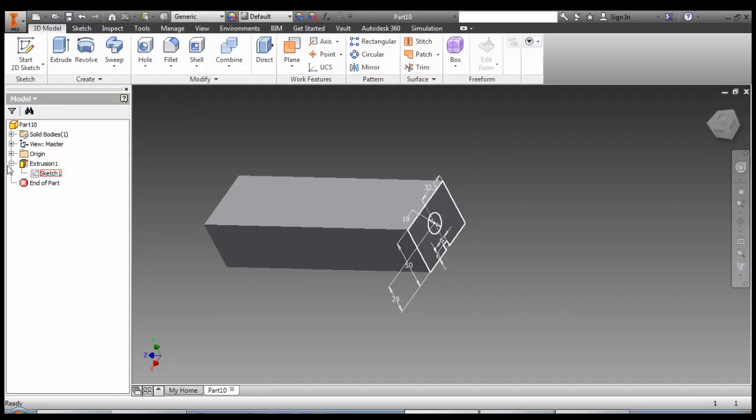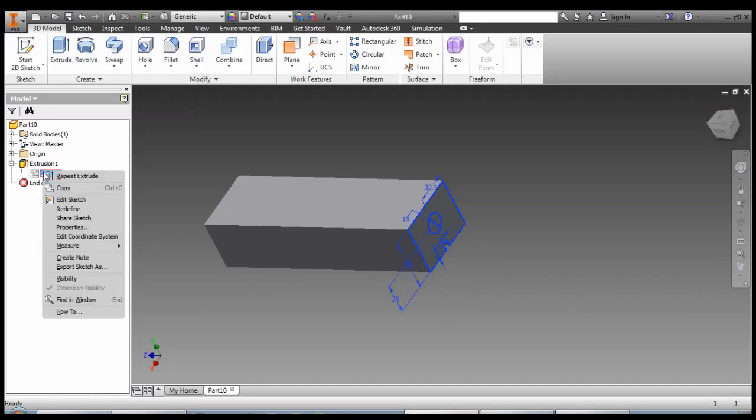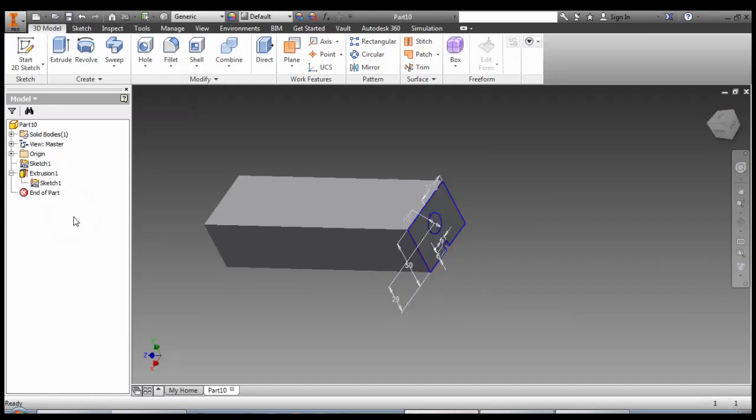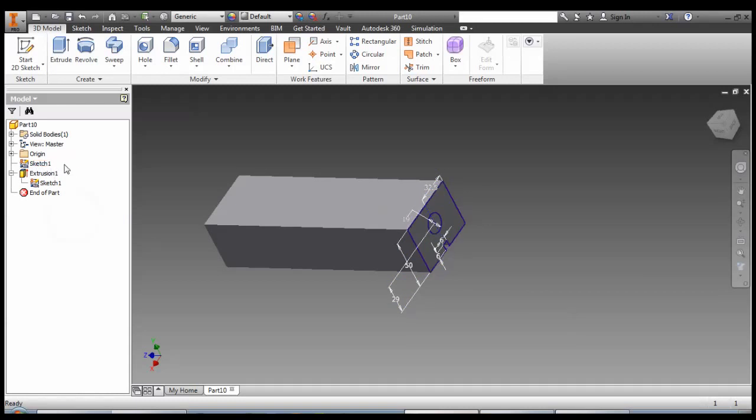So at this stage if we open up extrusion one, right click sketch one, we can share the sketch. And it will make a copy of us, which we can reference that geometry without drawing the whole thing again.